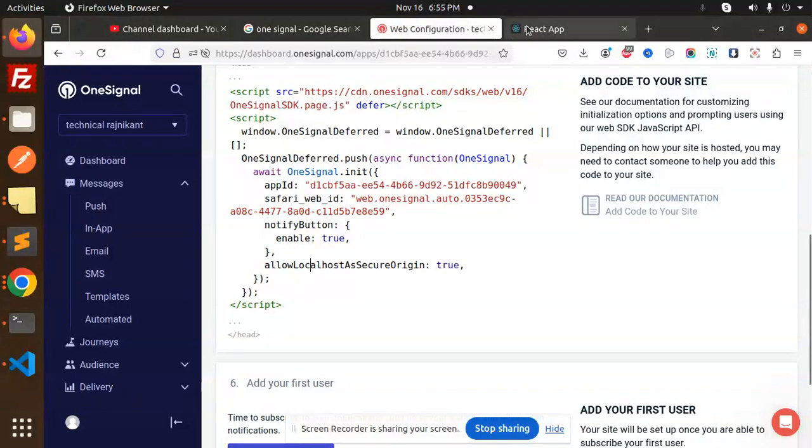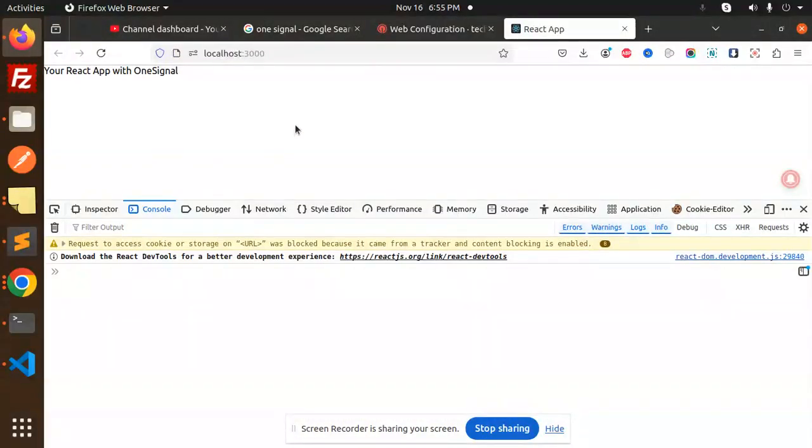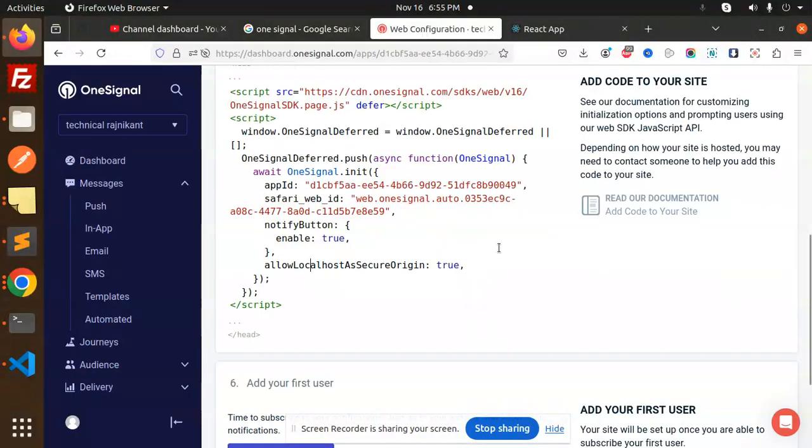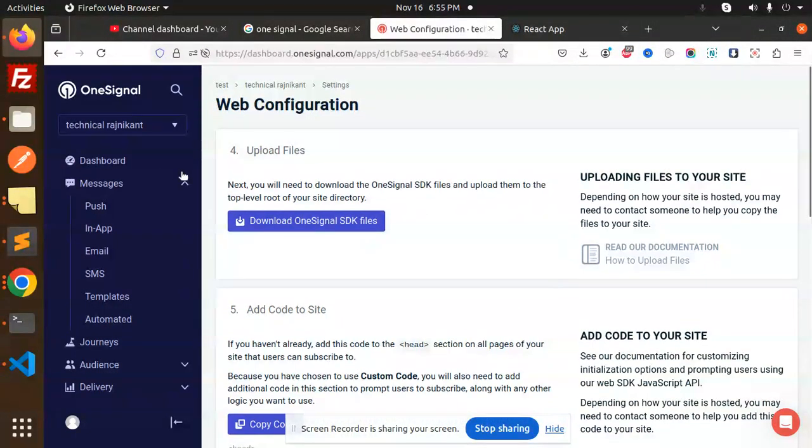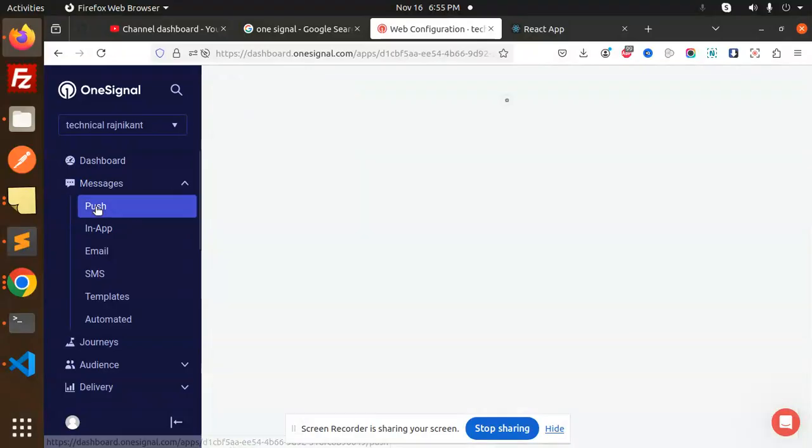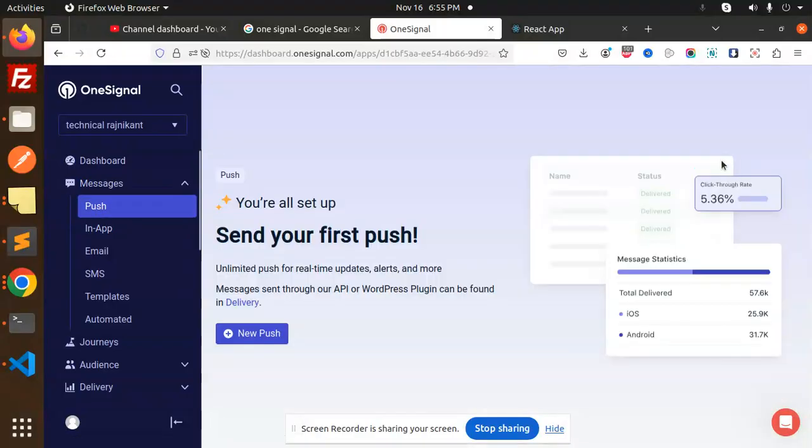If you want to allow localhost as a secure origin, you can enable that option. Set up and export this component, and after running the app you will get this kind of UI.